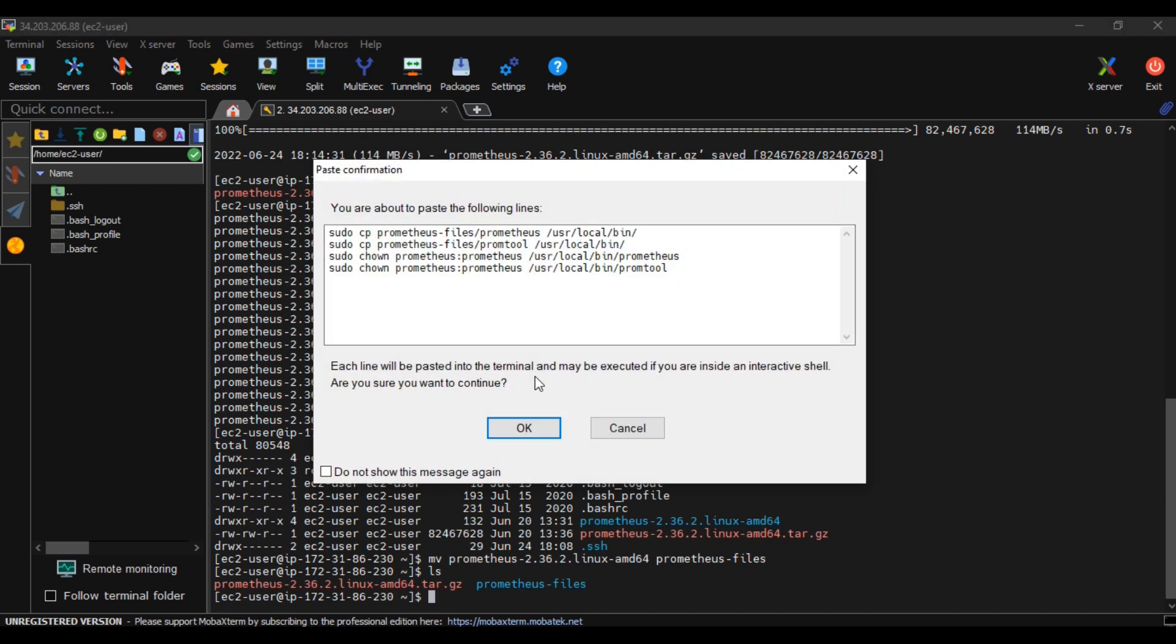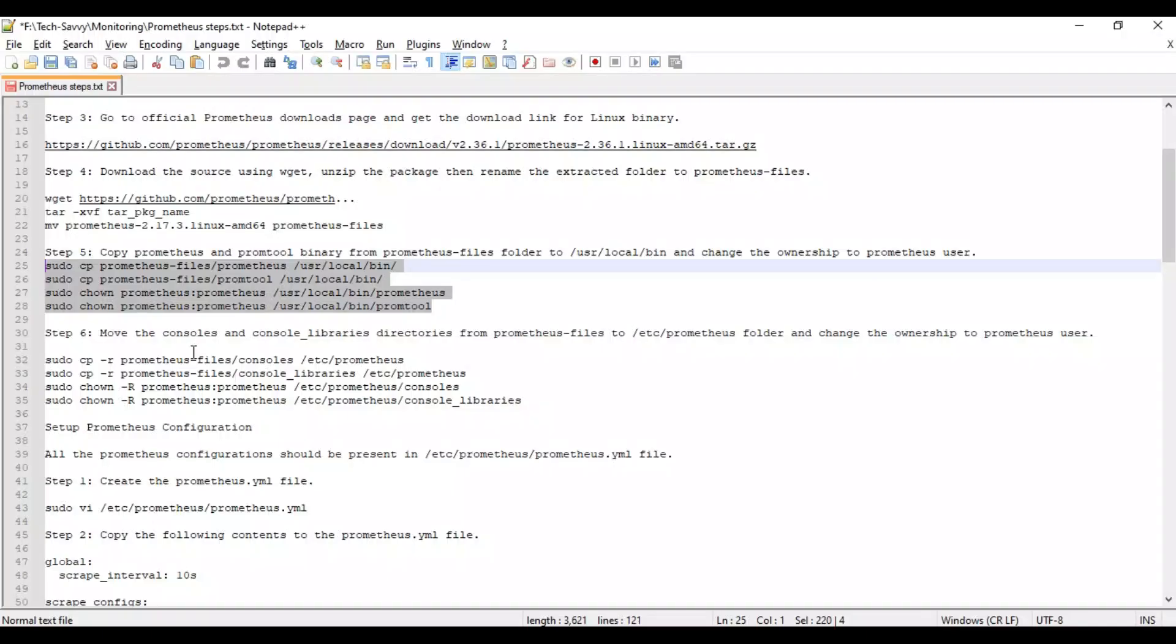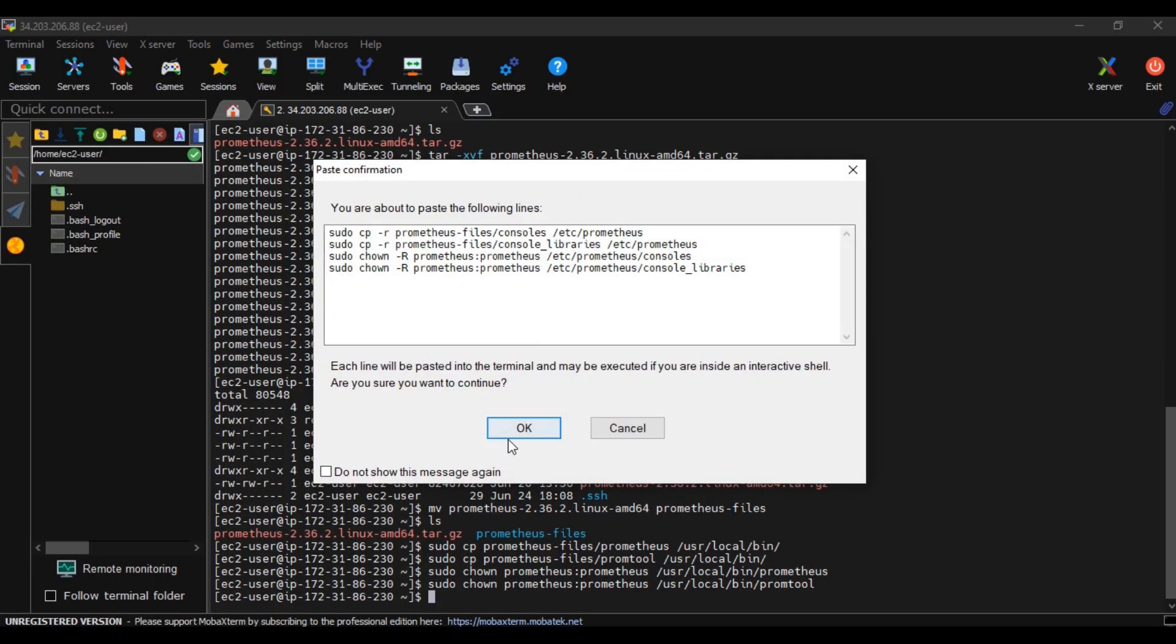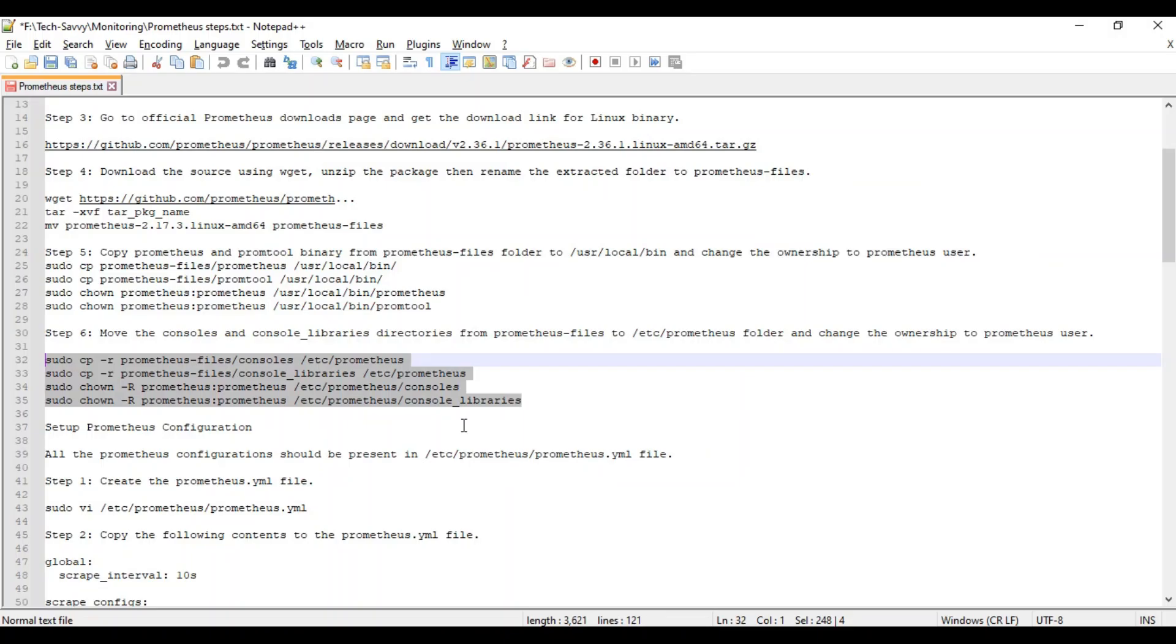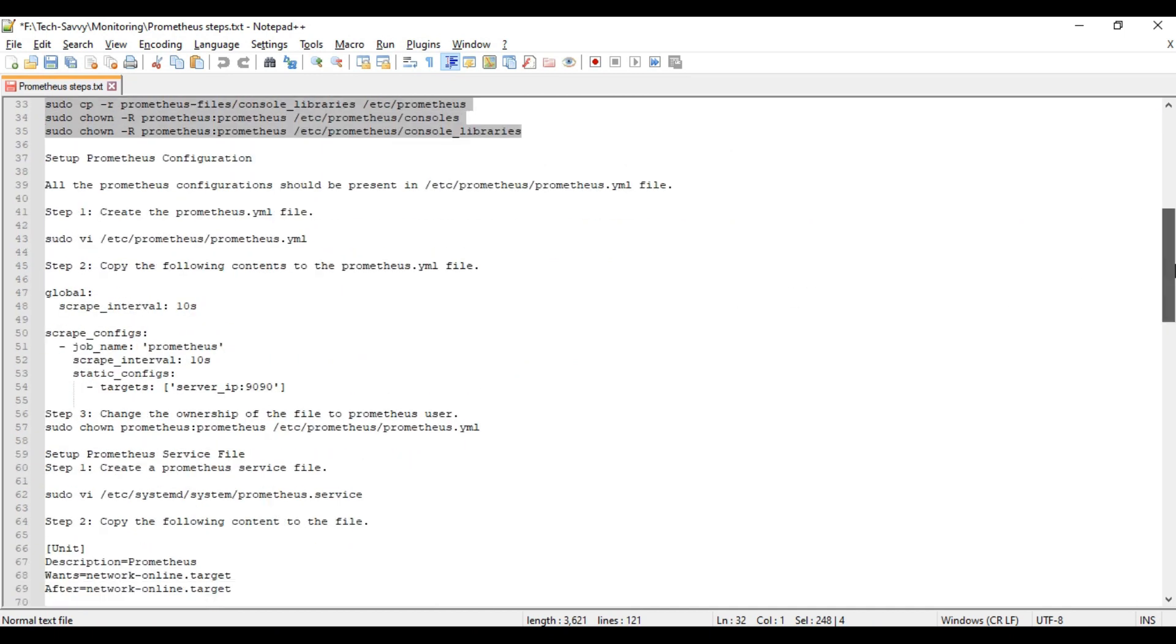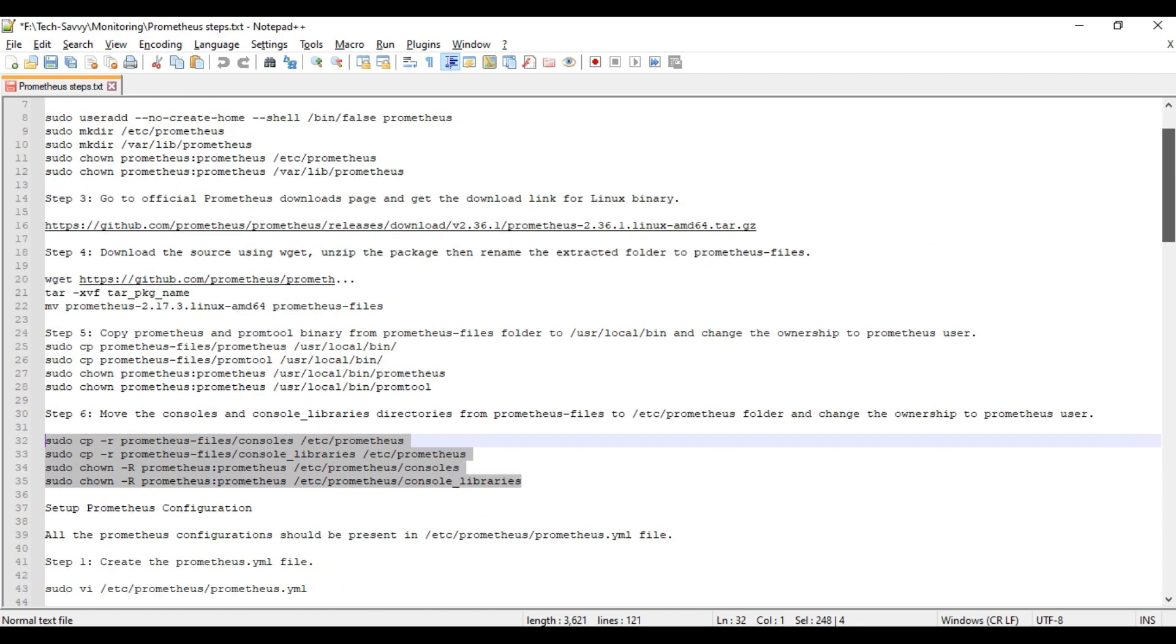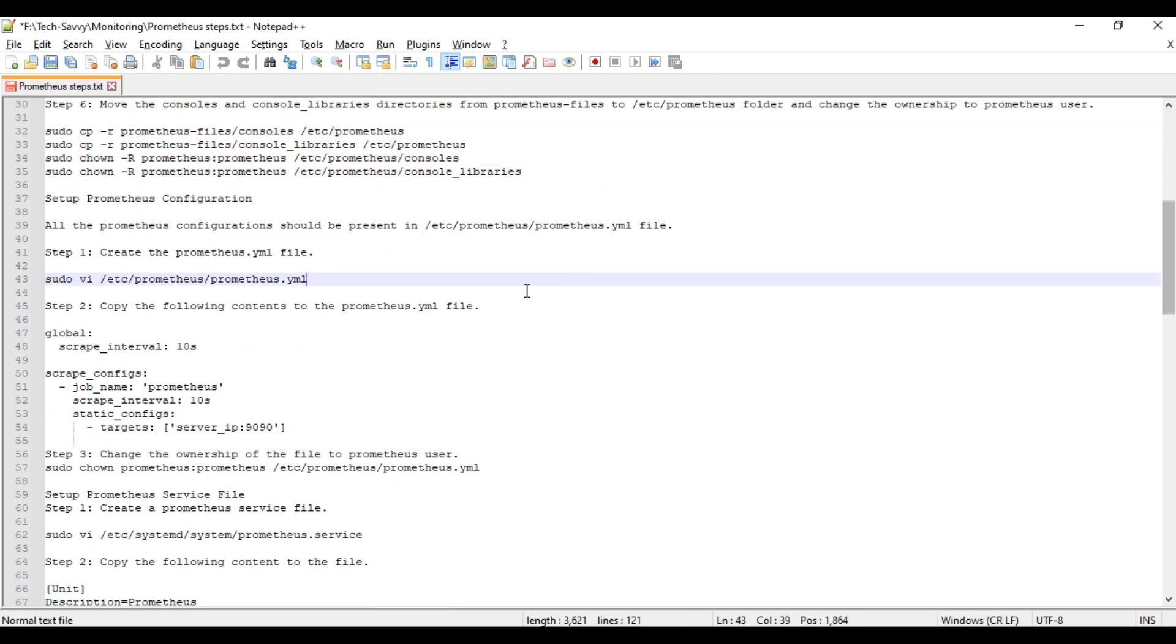The next four commands will help us copy console libraries. This is for copying console and console libraries into console folders and changing the ownership to prometheus user.